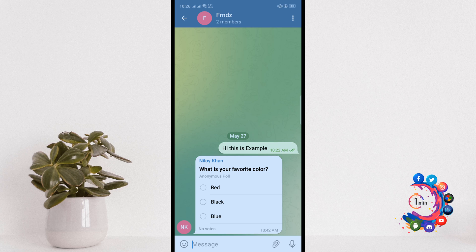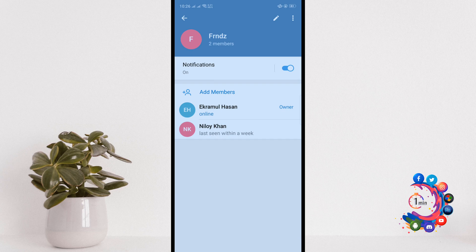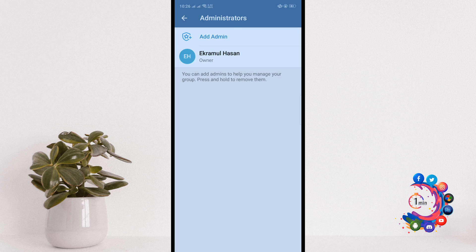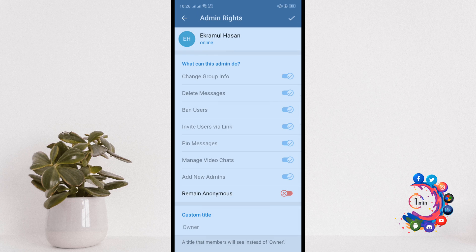Open the group and click on the group name, then click on the pencil icon and click on administrators. Click on the group owner name.